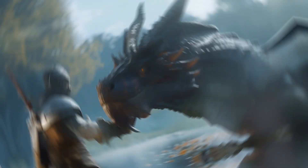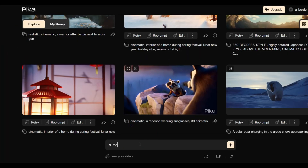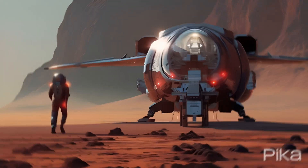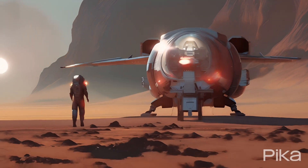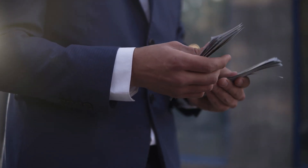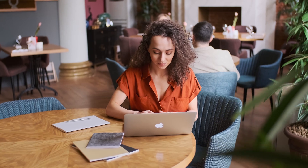Join us as we delve into the wonders of text-to-video and image-to-video conversions. With Pika Labs, anyone can become a master animator, no matter their skill level. Get ready to explore the power of customization, where you can tailor every detail to suit your vision. And the best part? Pika Labs is completely free — no need to worry about breaking the bank to access top-notch animation tools. Join the animation revolution with Pika Labs today.